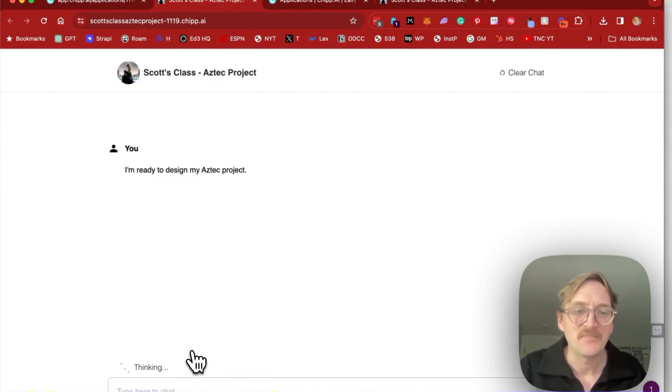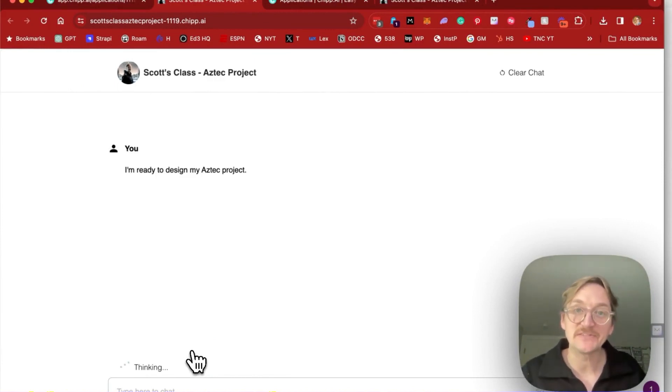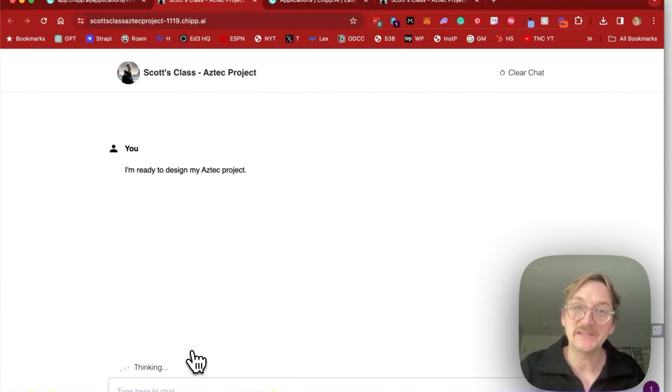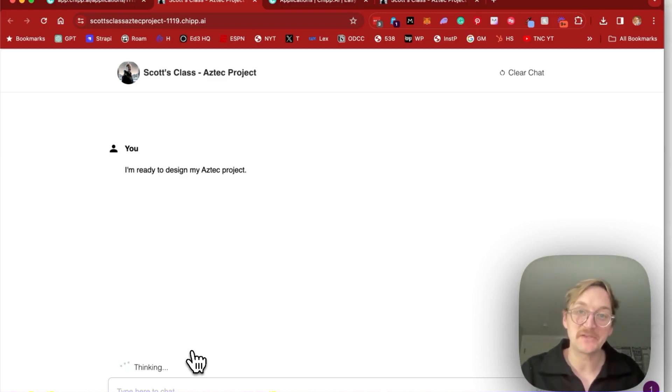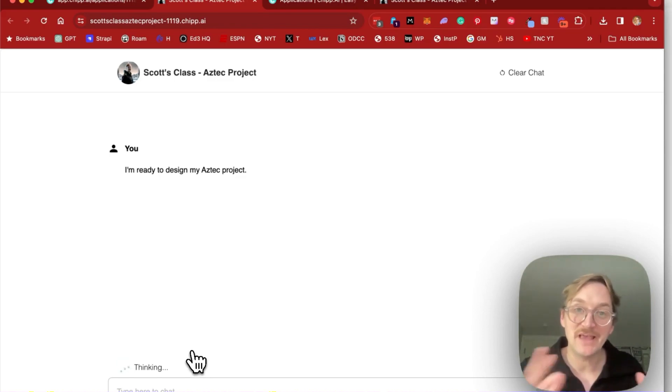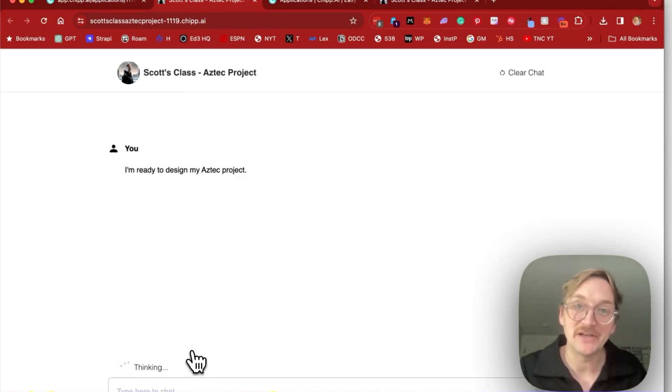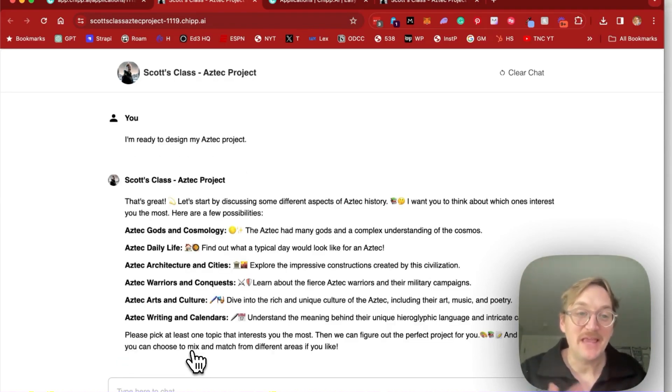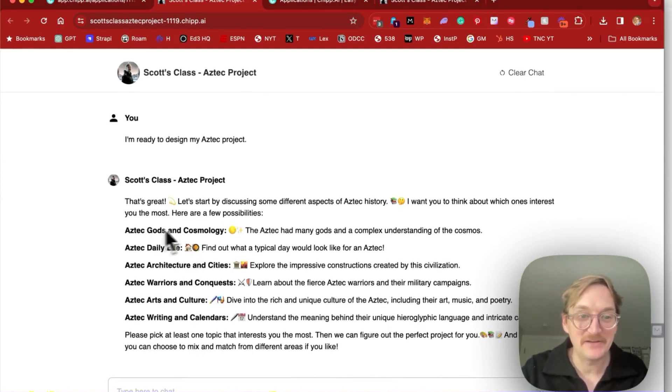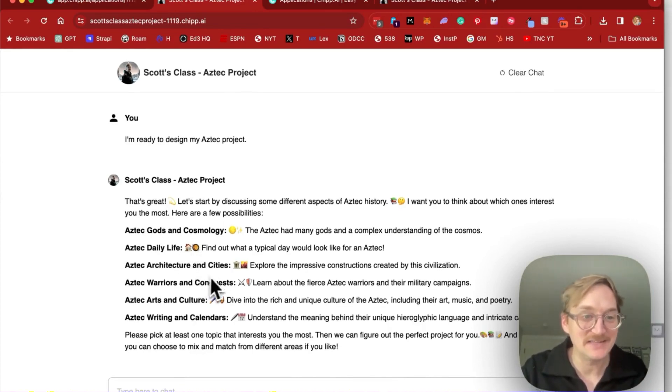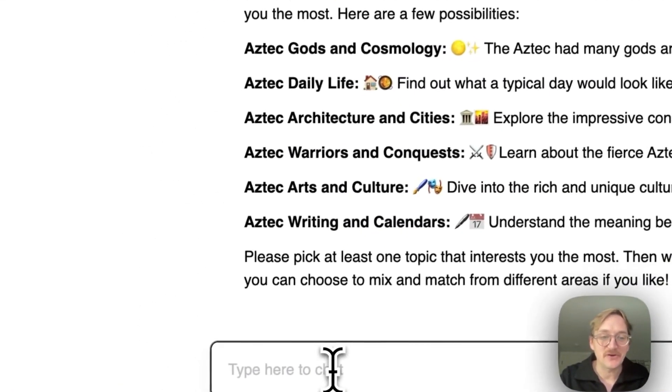And now the AI is going to start that conversation based on what we had in our prompt. It's going to suggest to the students some topics that they might want to explore within that broader area of Aztec history. As you can see, based on our prompt, it came up with ideas that are quite good from this topic area: gods, daily life, warriors. So I'll go ahead and pick arts and culture.